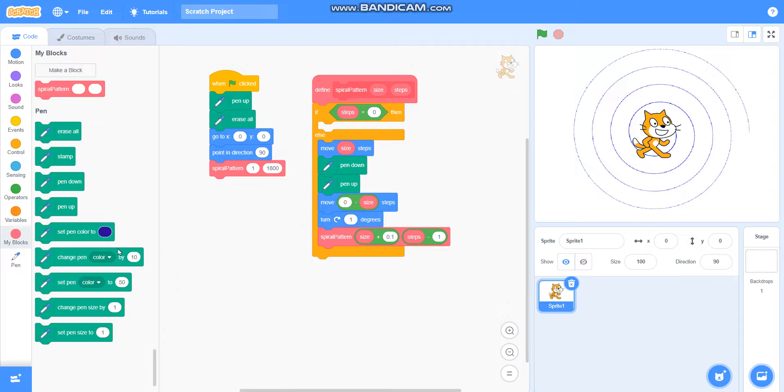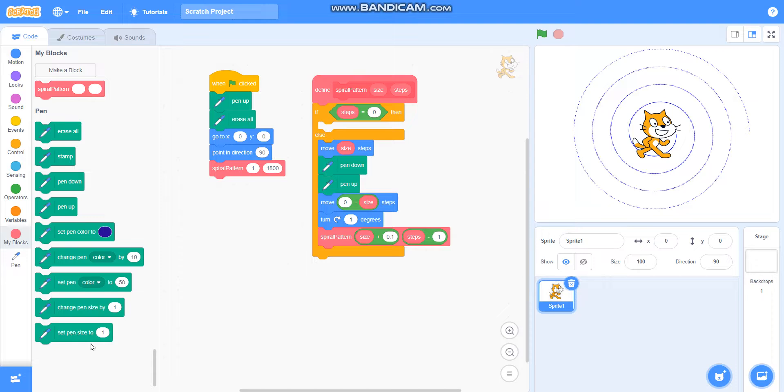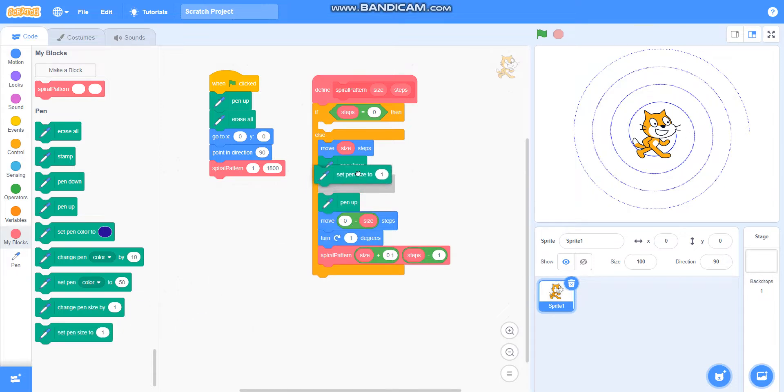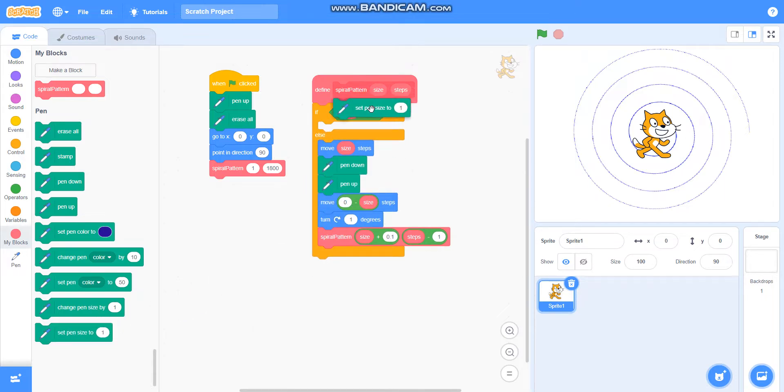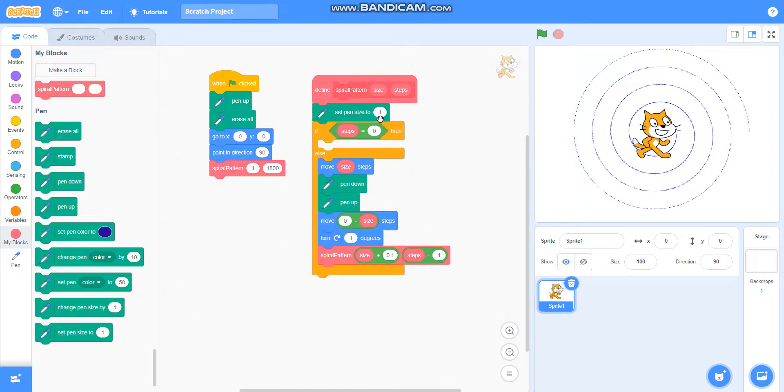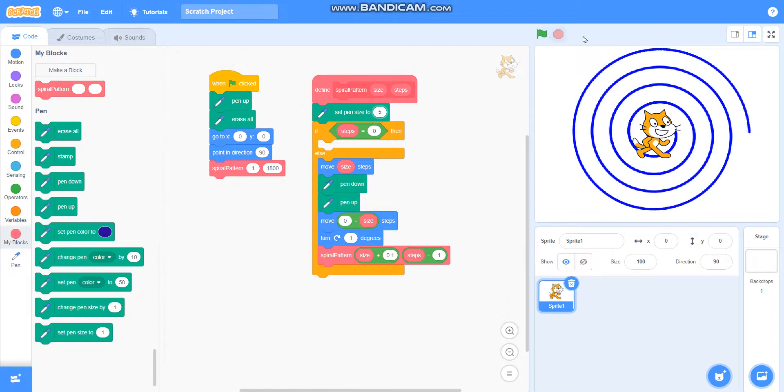Also you can make it darker so that it will look clearly. For that I will take set pen size to five. See, it is drawing darker.